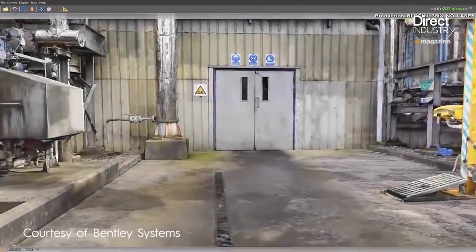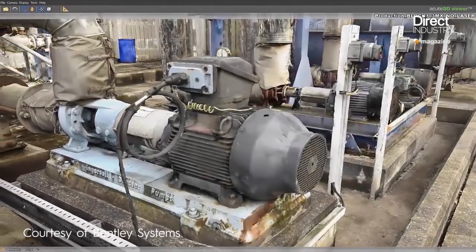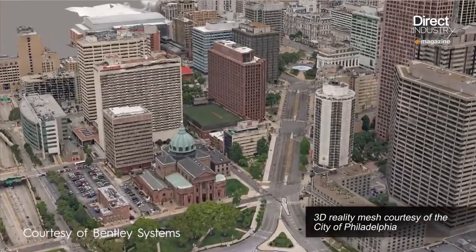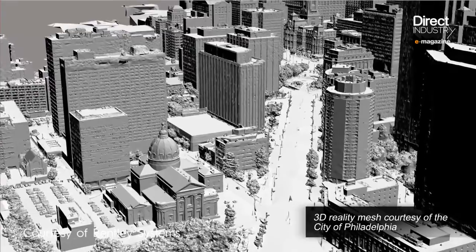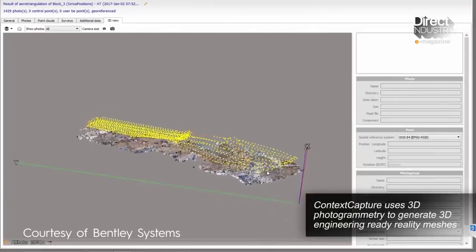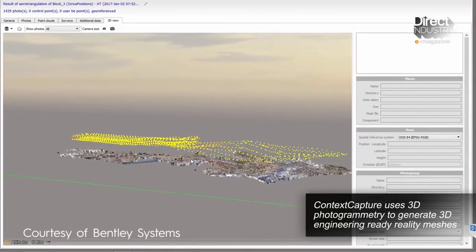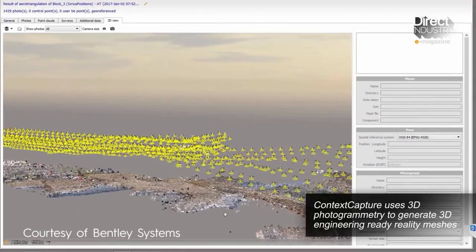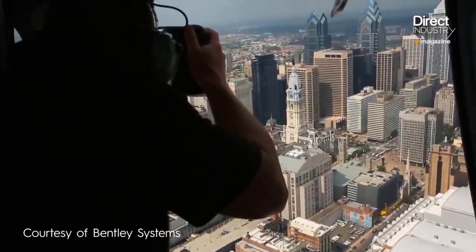Industrial software is easier to handle nowadays. Generating 3D models of a factory or a city, which once took days of heavy calculations, is now possible with just a few clicks on a desktop computer. This is the new world of reality modeling.